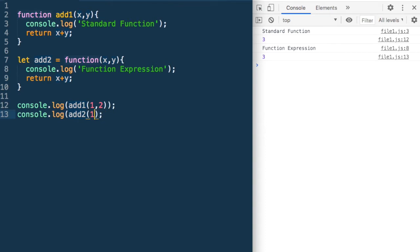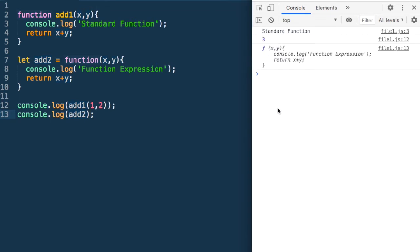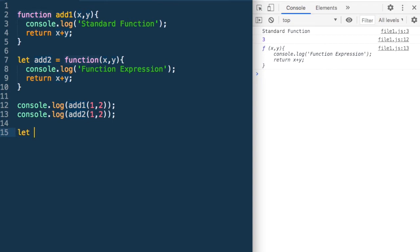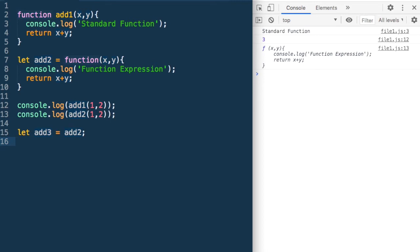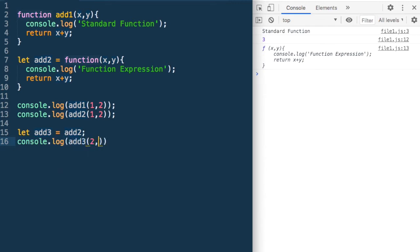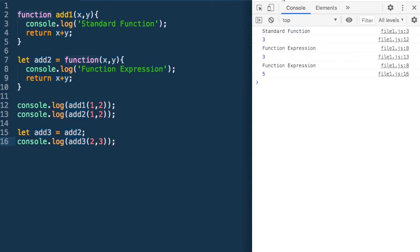If we print add2 as a variable without calling it, it just prints the code of the function — the function definition gets printed. We can also say let add3 = add2. Since add2 is a variable, we can assign its value to another variable. Now add3 is exactly the same function, and calling console.log(add3(2, 3)) returns 5.